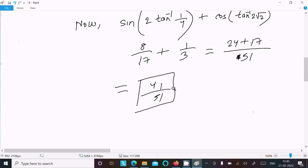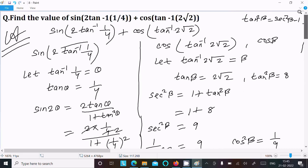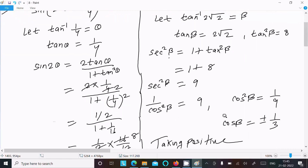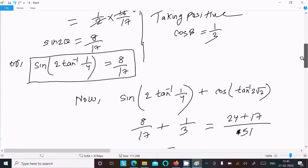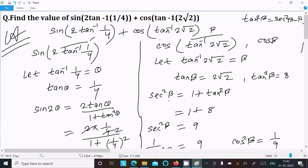This is the way we find the value of this question: calculate the first part, then the second part. We assumed beta, and since tan is given we used sec²β = 1 + tan²β. After calculation, cos β = 1/3, and the final answer is 41/51. Thanks for watching, see you next week.